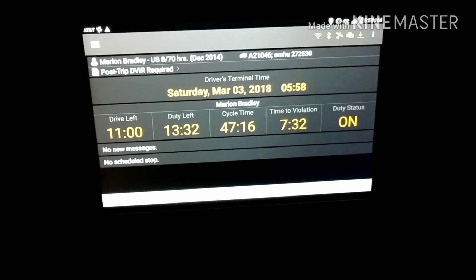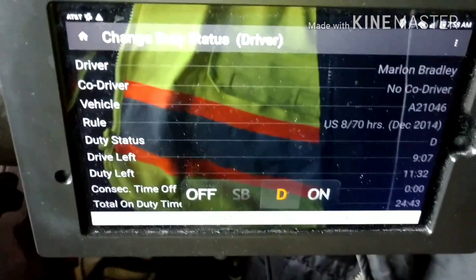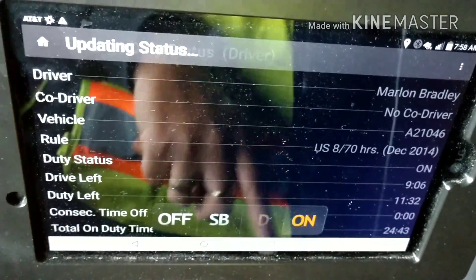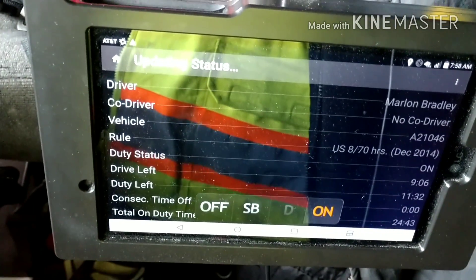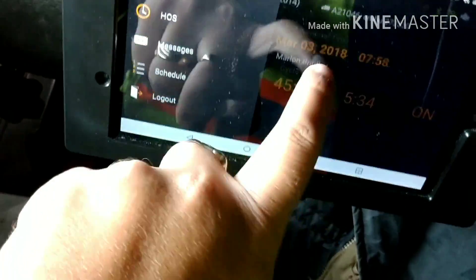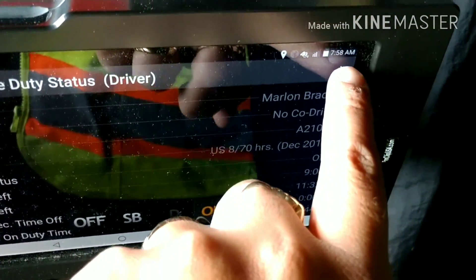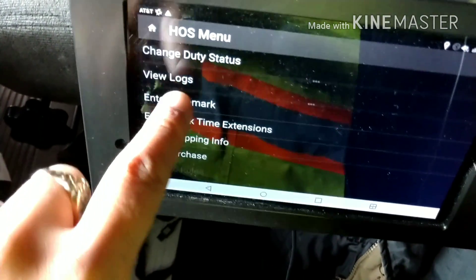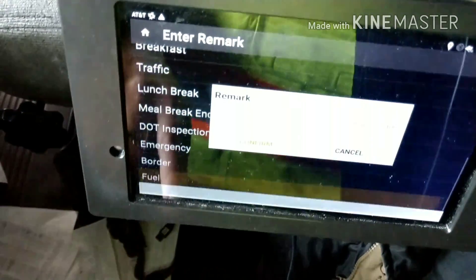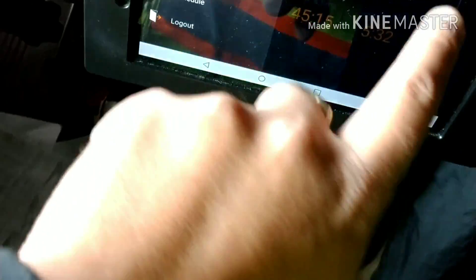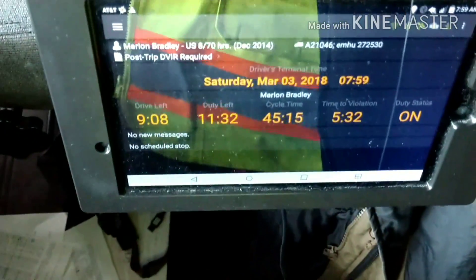Okay guys, I'm here filling up. You can see it still has me on the drive line. So all you do is go hit 'on' like that — it's going to say 'update status' right there. Once that's done, you hit it and go to the other screen. Then you go up to the top, hit that, go to options, go to 'enter remarks,' go to 'fuel,' hit fuel and confirm. Now I'm on the fuel line, and I've already put my fuel remark in.